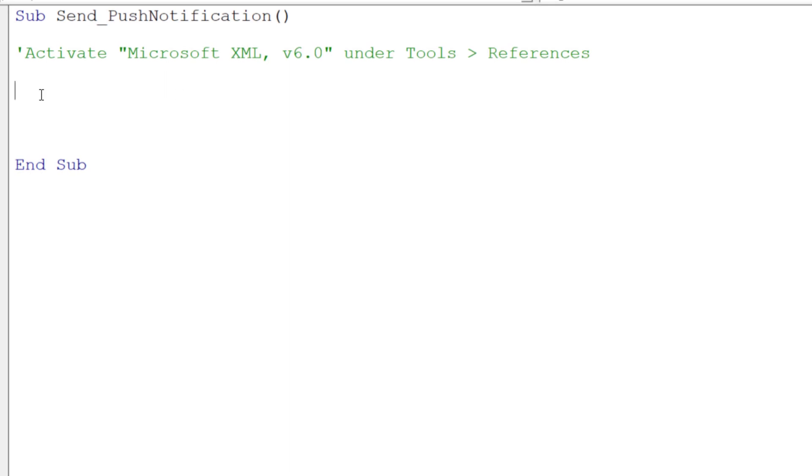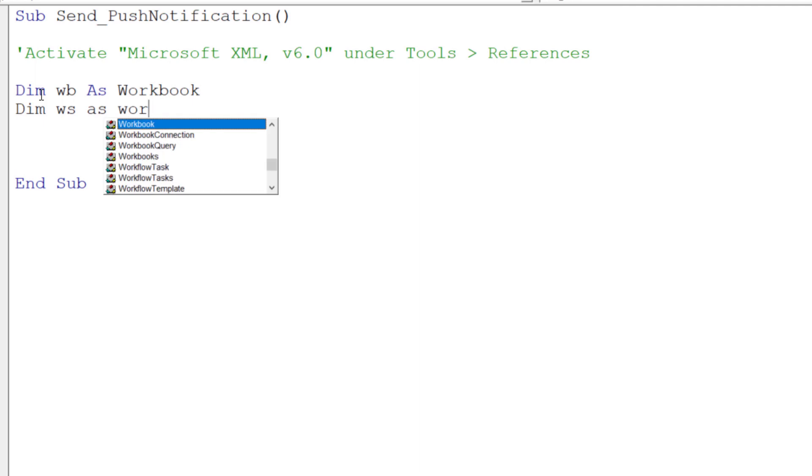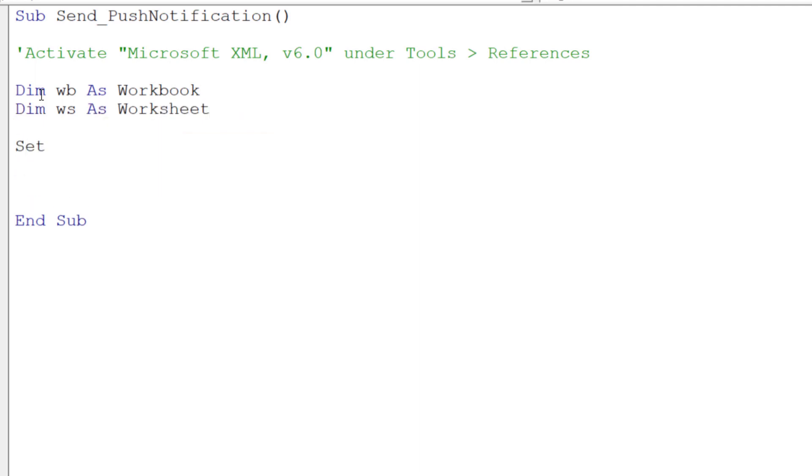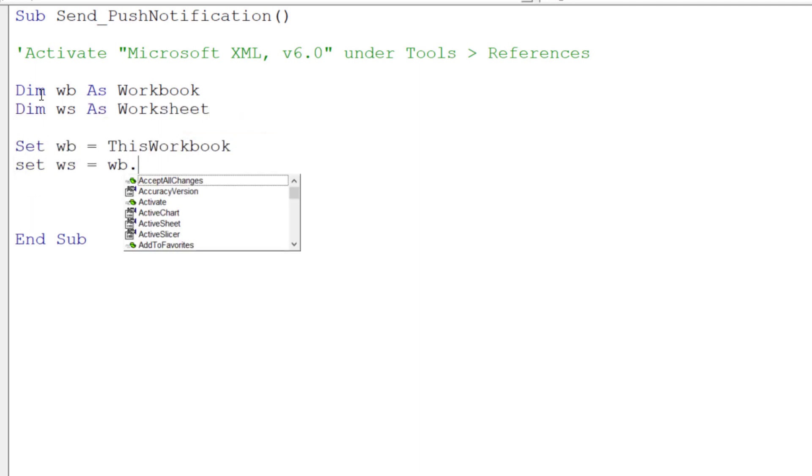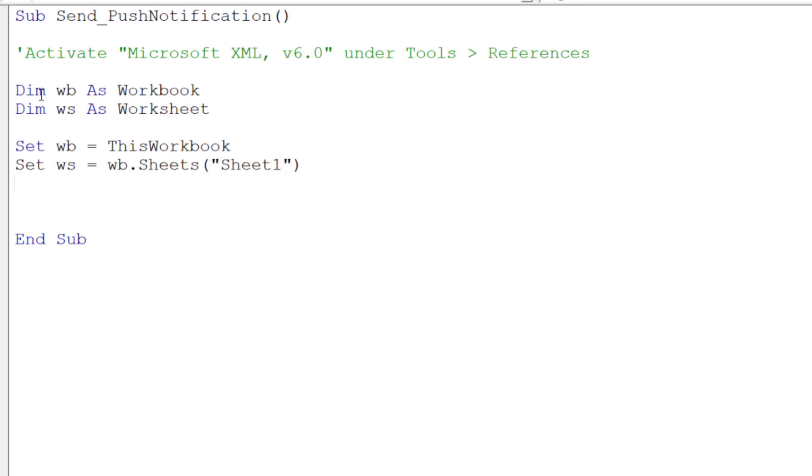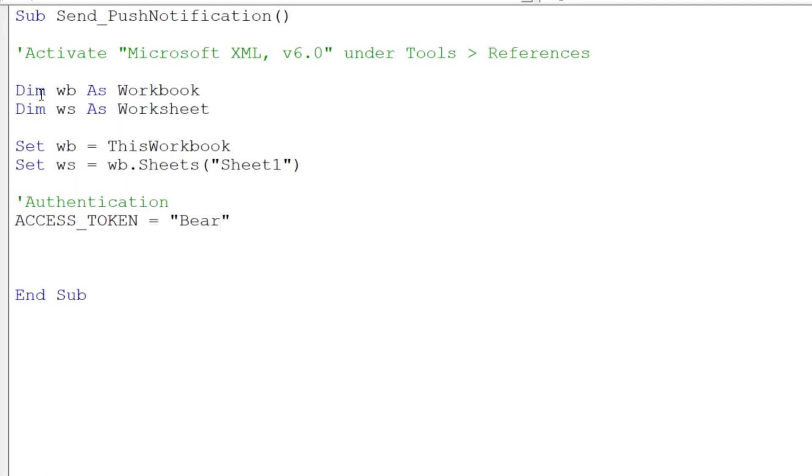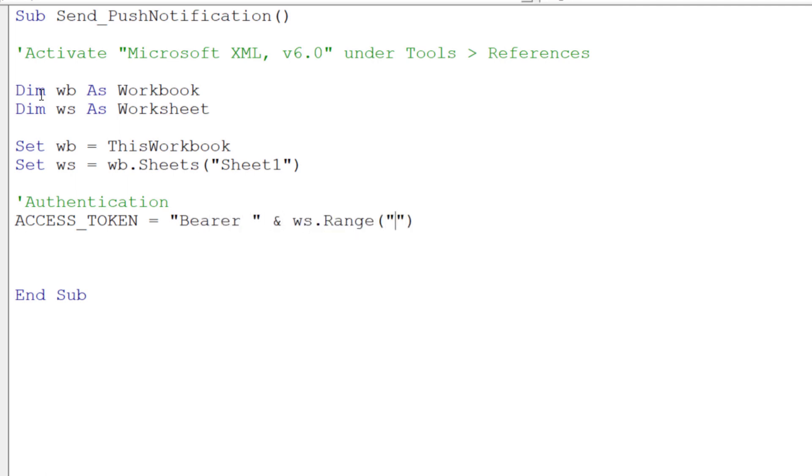Now that we have sorted this out, I will declare a variable for the workbook and for our worksheet. I will set the workbook to this workbook and the worksheet to sheet 1. Next, let us get the access token for the authentication from cell C4. According to the Pushbullet API documentation, we also need to concatenate the access token with a string called bearer.